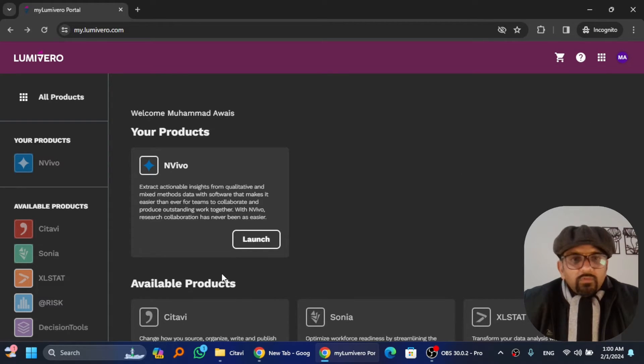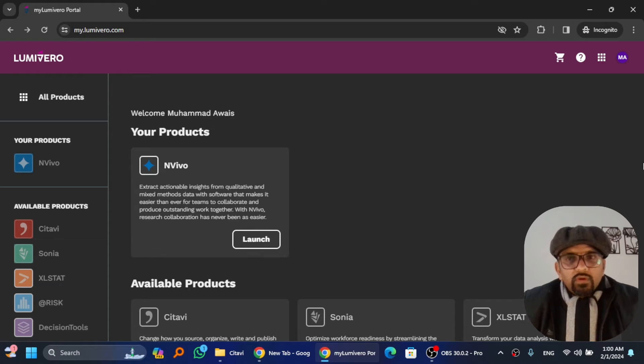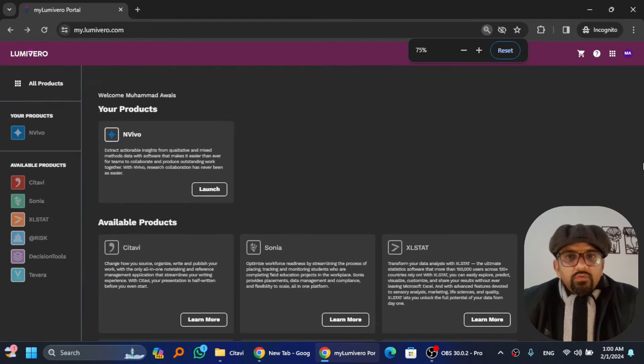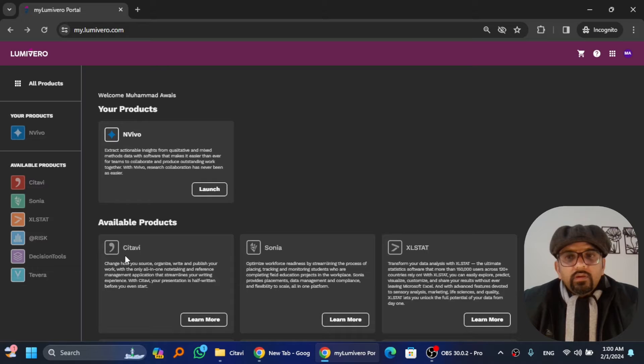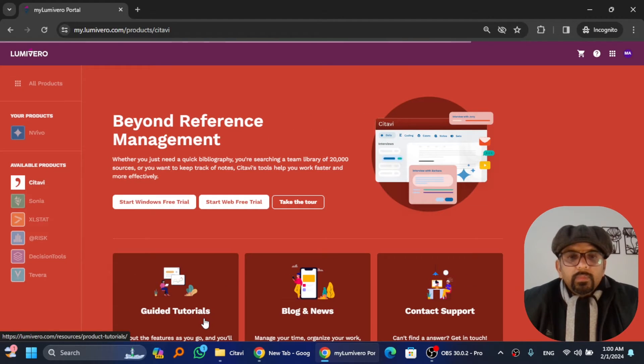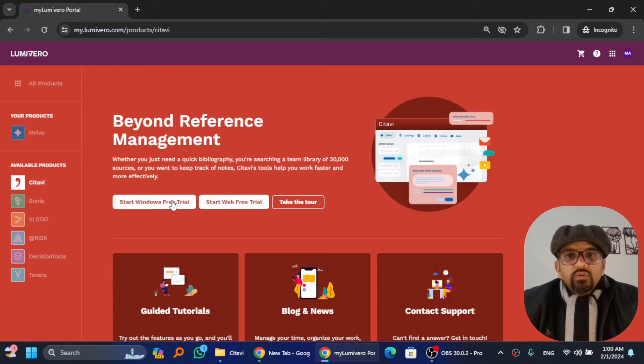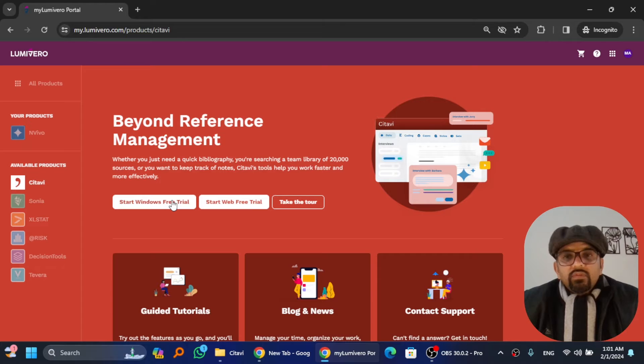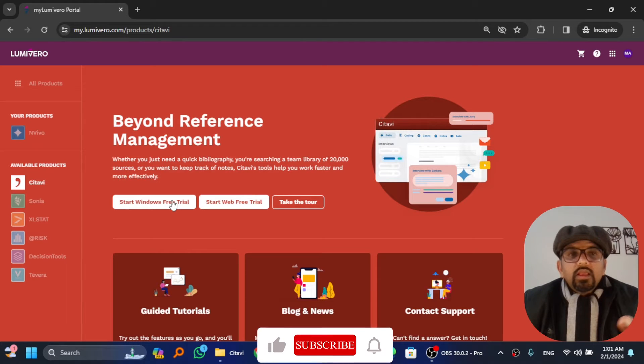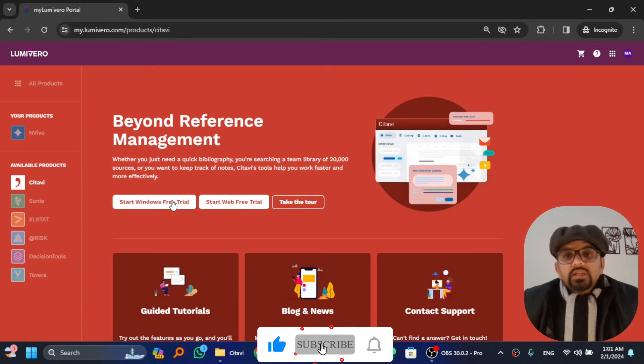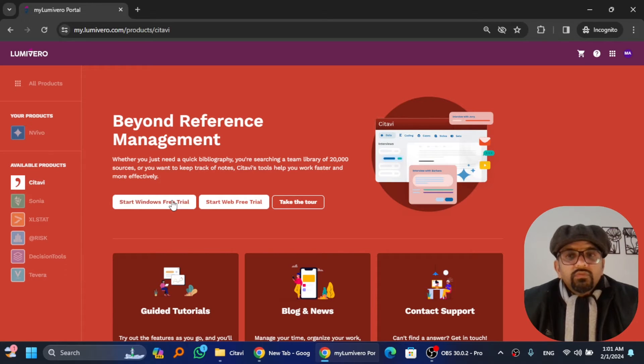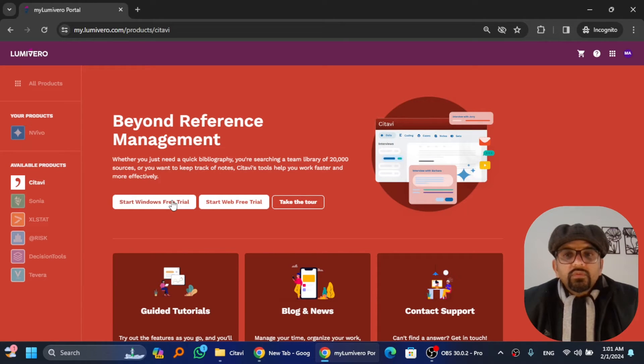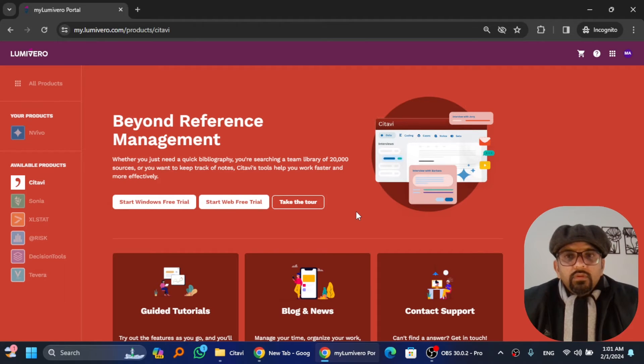If you didn't see the option, scroll down. If you couldn't do so, just zoom out. Go to Citavi, hit click more, and then start Windows free trial. By the way, it is available in web version as well, but I will click on start Windows free trial. The free trial subscription is now active.